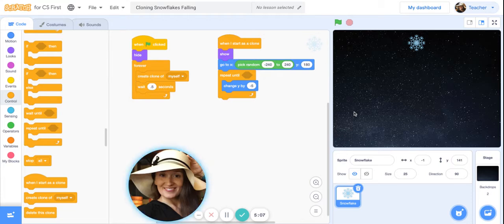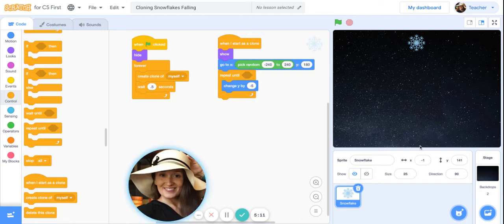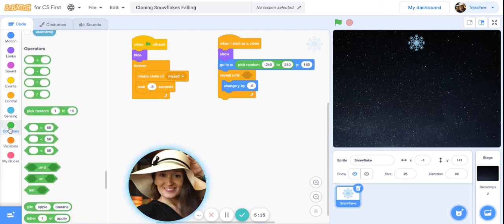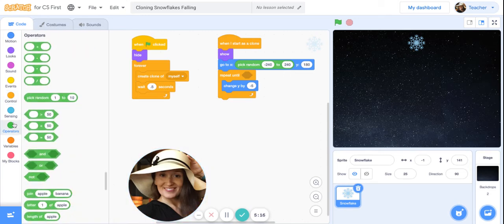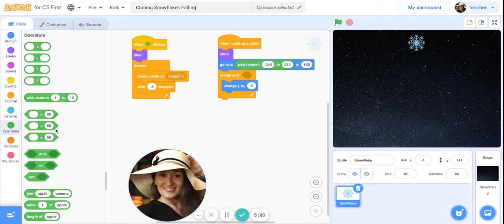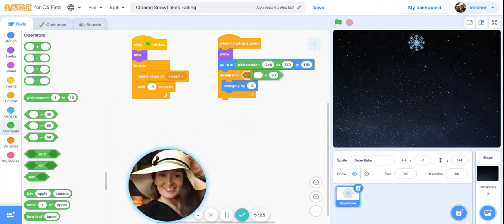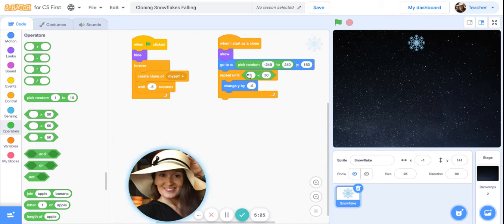Under green operators, get the block that says blank is less than blank. But what do we want? What are we talking about? We're talking about the Y position.